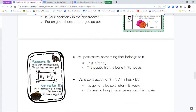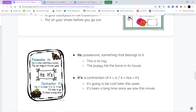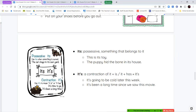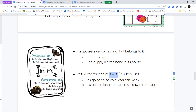Next we have its and it's. I-T-S by itself is a possessive — it shows something is owned by someone or something. "The puppy hid its bone" — it belongs to that thing. I-T apostrophe S is a contraction of it is or it has. "It's going to be cold later" means "it is going to be cold." Or "it's been a long time since we saw this movie" means "it has been a long time."